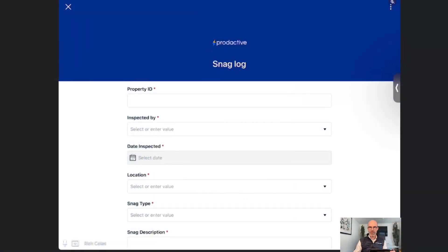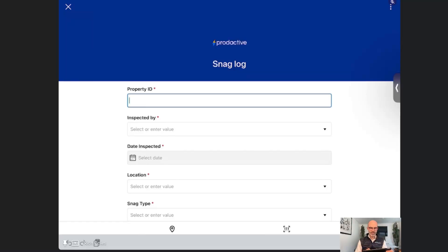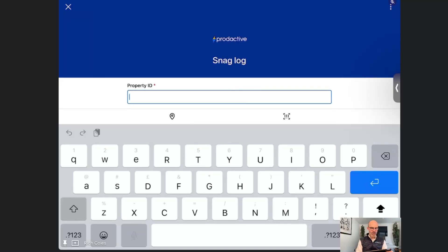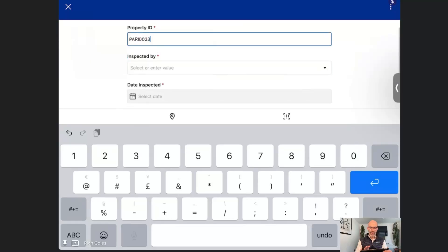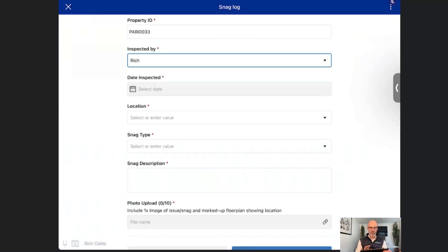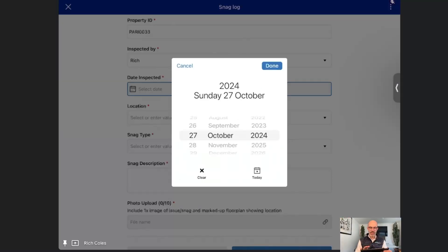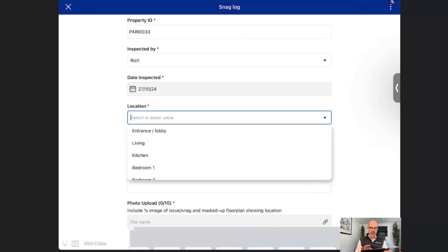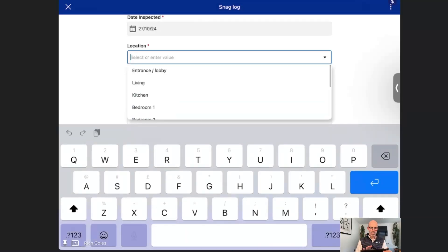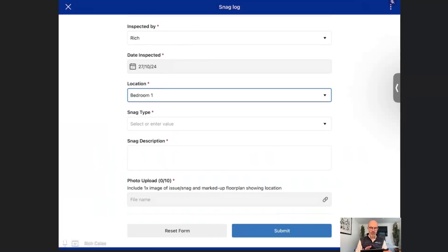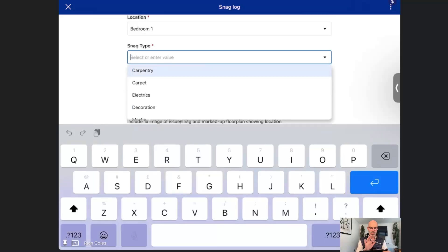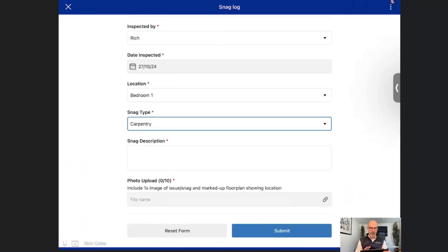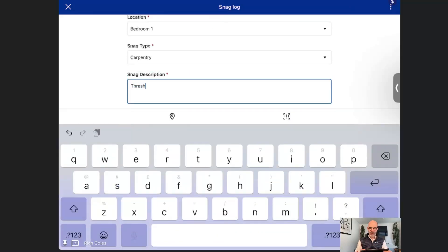I'm going to do this live. I'm going to put in the name of the property, which is Paris 33, so this is 0033 as the code. It's been inspected by Rich and inspected today. Where have I seen the problem? In bedroom one. The snag type is a carpentry issue.